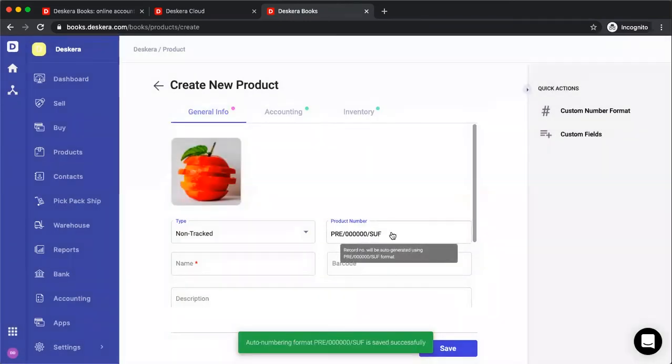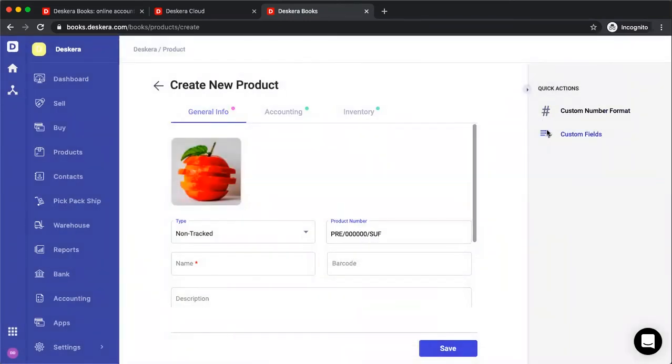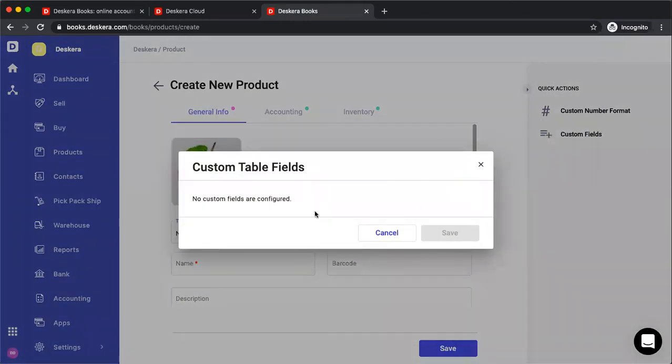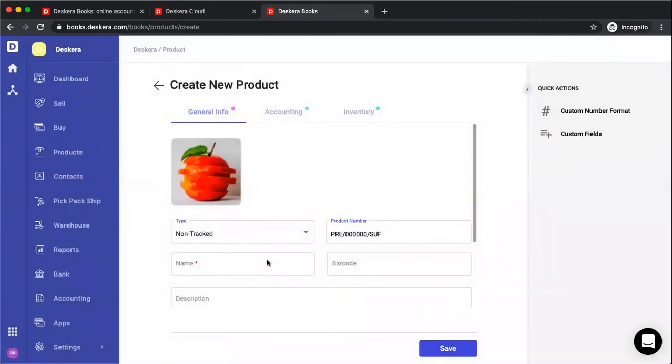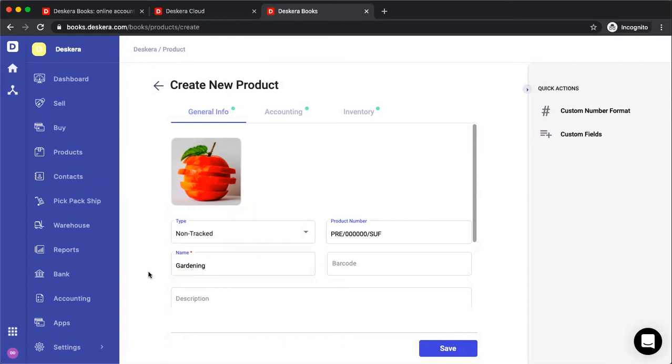You can see our number here. You can also go here, and if there's any custom fields, you can add the information here. Now we can put in a name. For example, gardening. You can put in your barcode, and then you can put in your description.